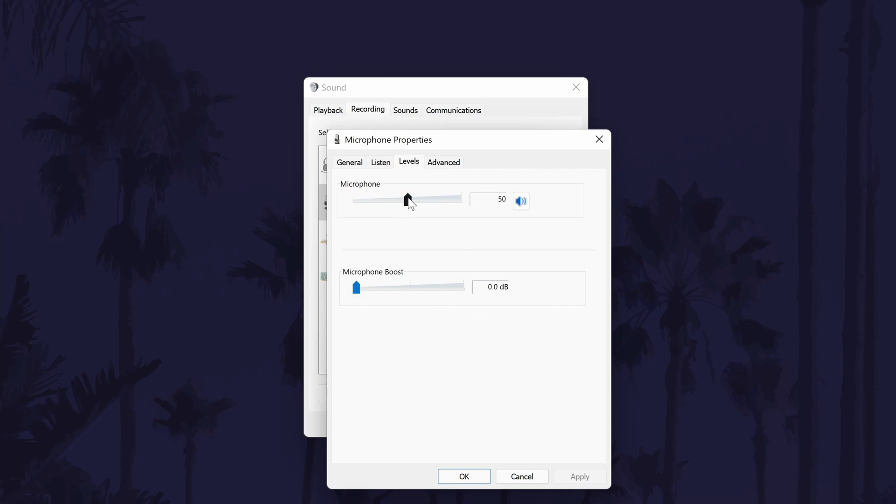The top slider, which could be called microphone, is what you can use to change the sensitivity of your microphone. Increase the number to make your mic louder or decrease it to make it quieter.